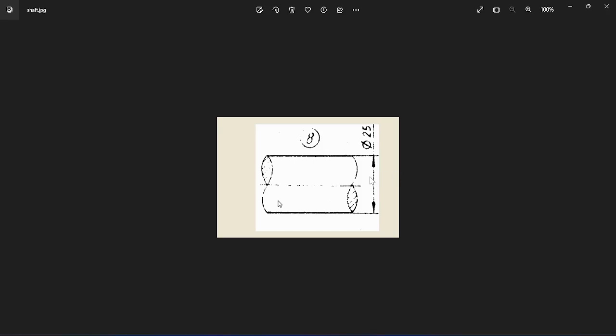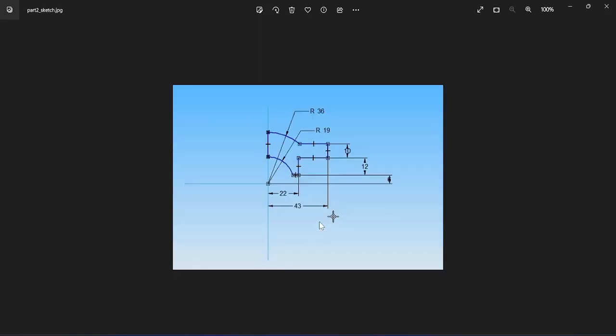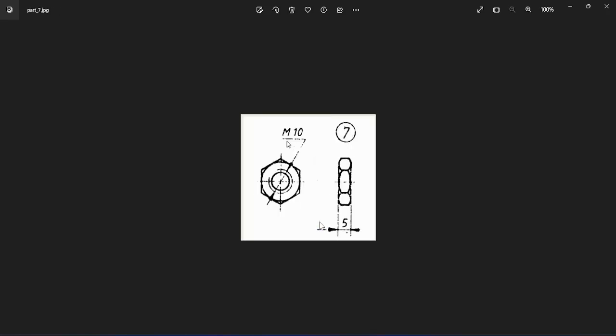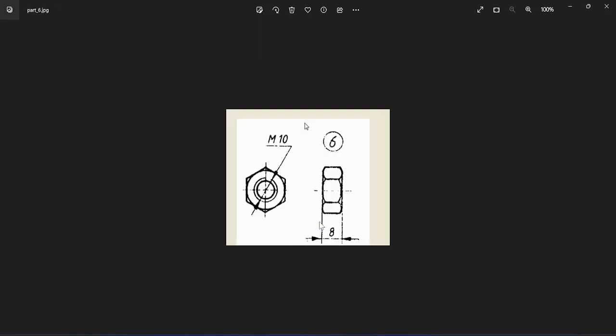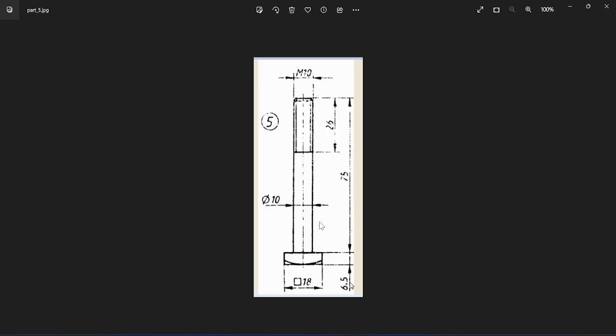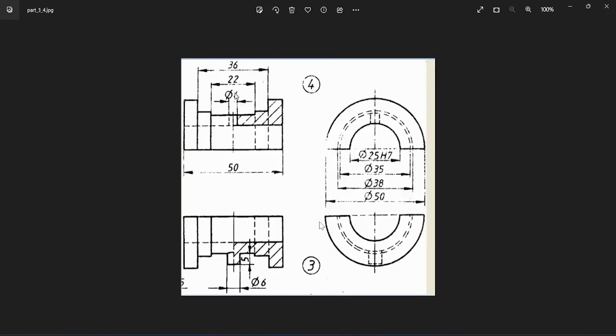This shaft has a diameter of 25, but the length is not given, so we're going to assume it. As you can refer in the drawing, the bearing bottom-up as well as top-up, this width of the bearing is 50. The shaft should be projected more than this, so we're going to take 50 plus an additional 10mm, that is 60mm. Let's get into the software to model this.